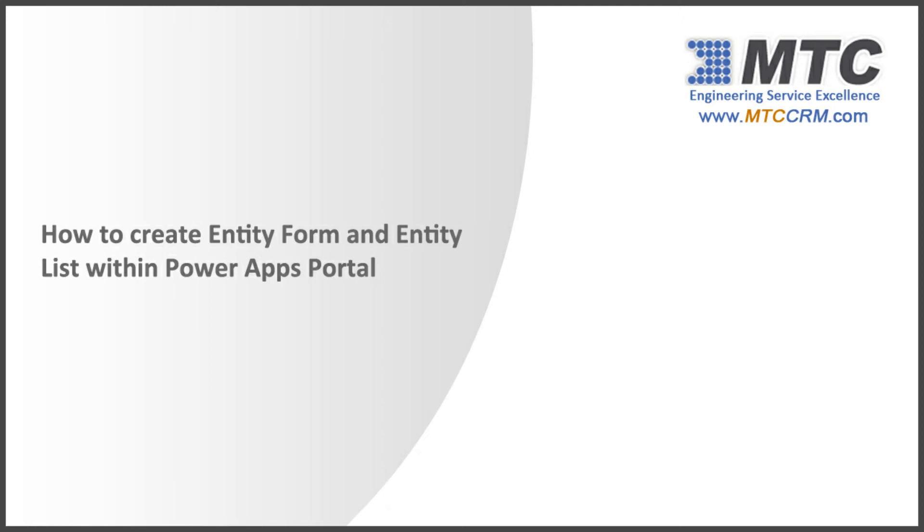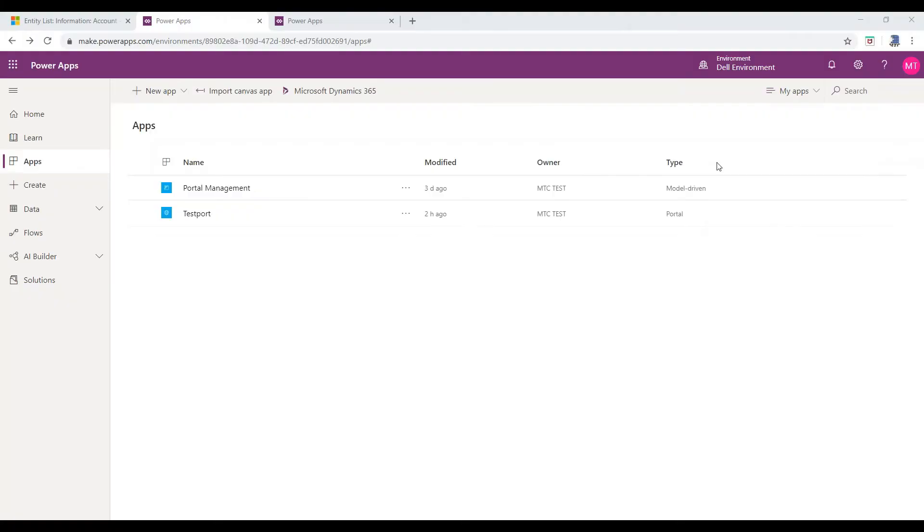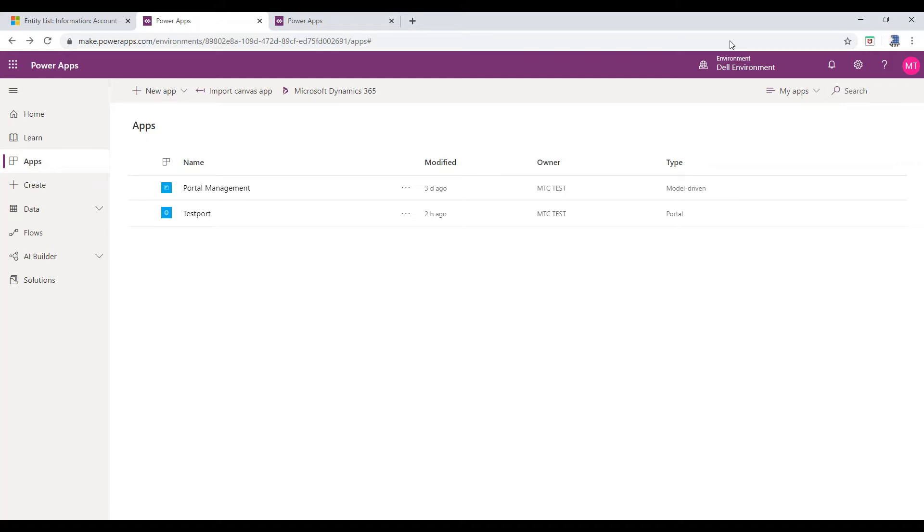Have to create Entity Form and Entity List within PowerApps Portal. Entity Form enables end users to add a form and collect data in the portal without any technical help. Entity Forms are created in Common Data Service and then published into web pages in the portal.